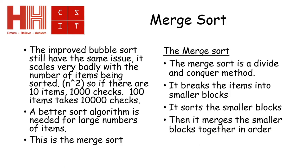So as you can see, the bubble sort scales very badly with the item number. If you actually look at the theory, it actually scales with n squared, where n is the number of items. So if I have 10 items in the list,